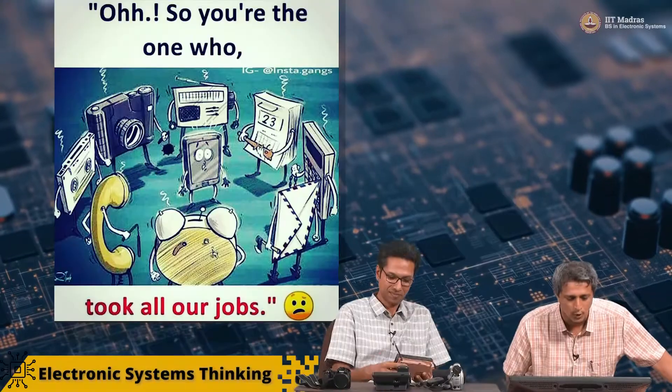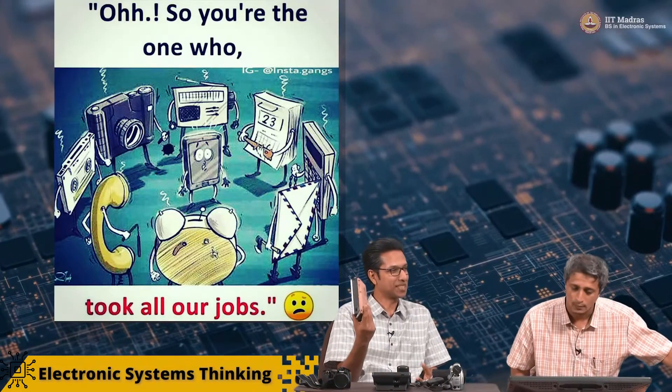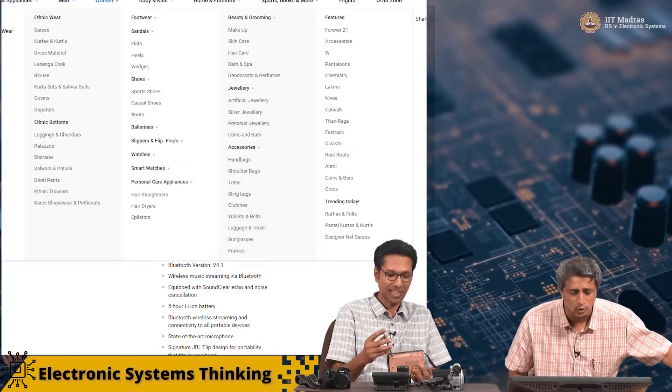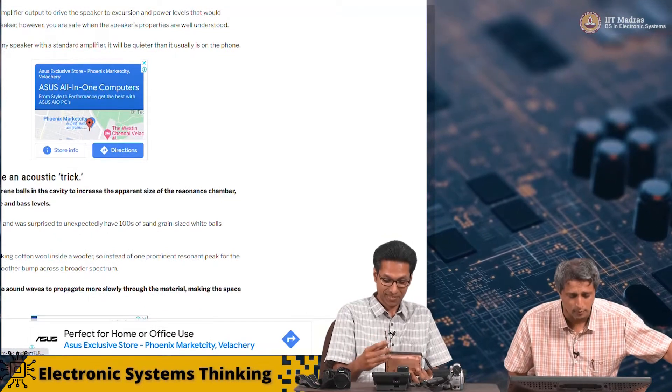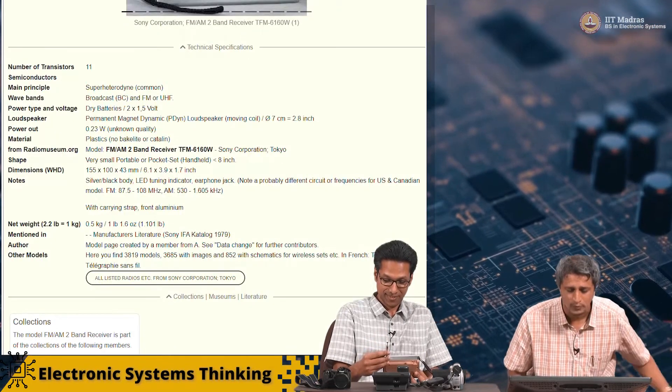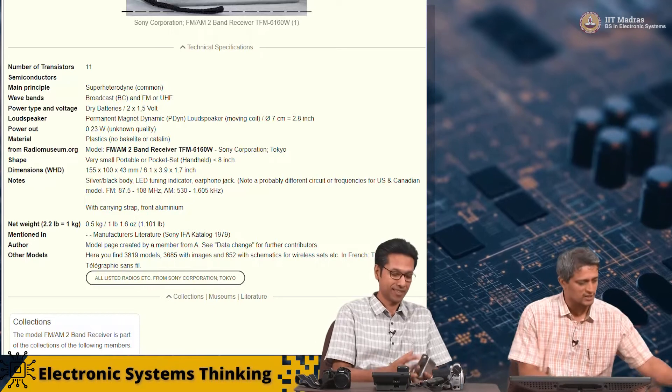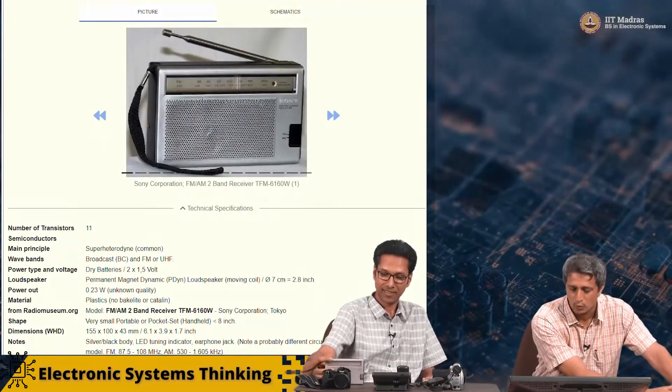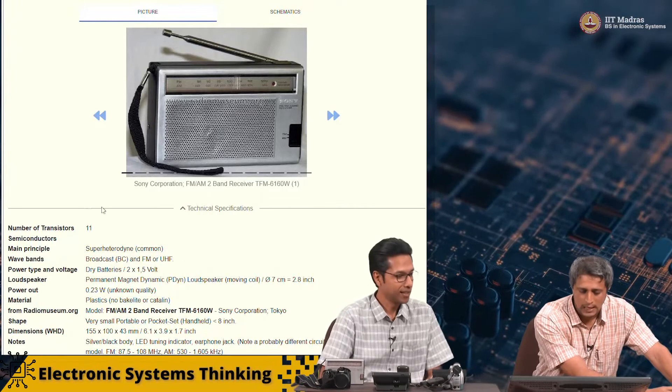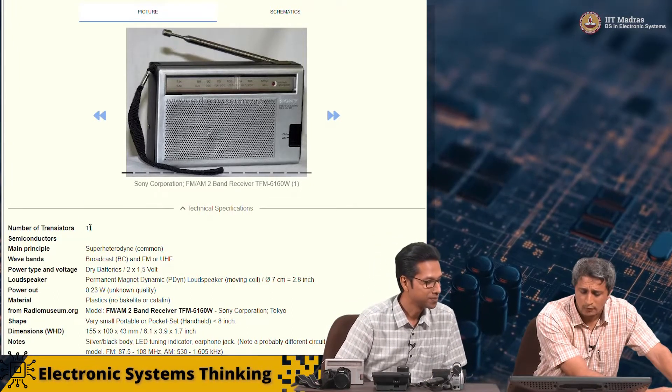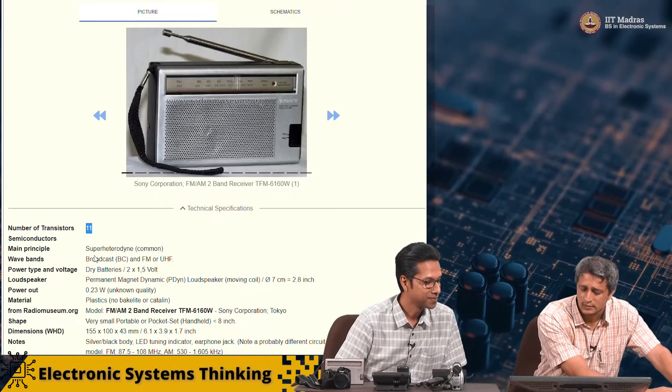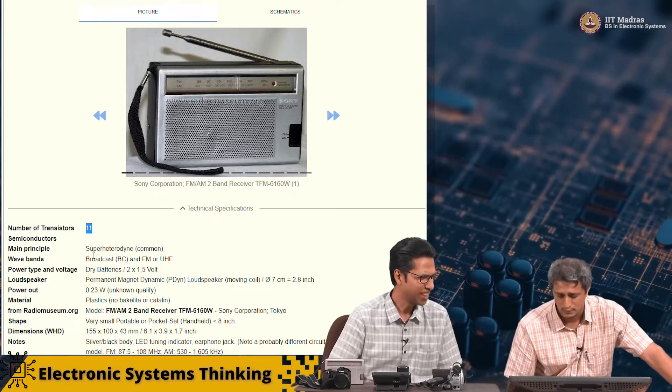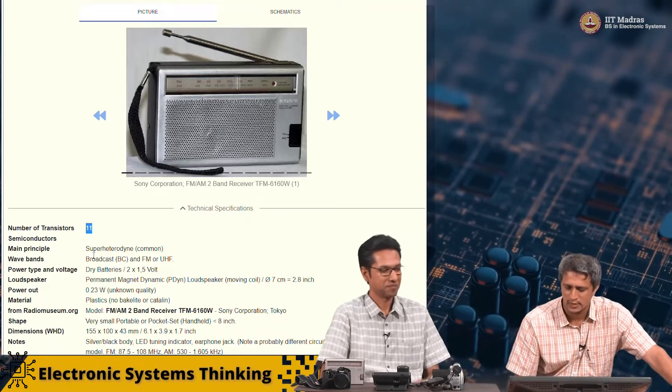If I remember right, my grandfather used to listen to cricket commentary using this transistor radio. You just put it up and it was a common thing to keep it close to your ear, and you could listen to commentary. This was called a transistor radio because it was made of transistors. Why don't we take a look at the specifications? Let's check. This is the technical specification of this Sony radio.